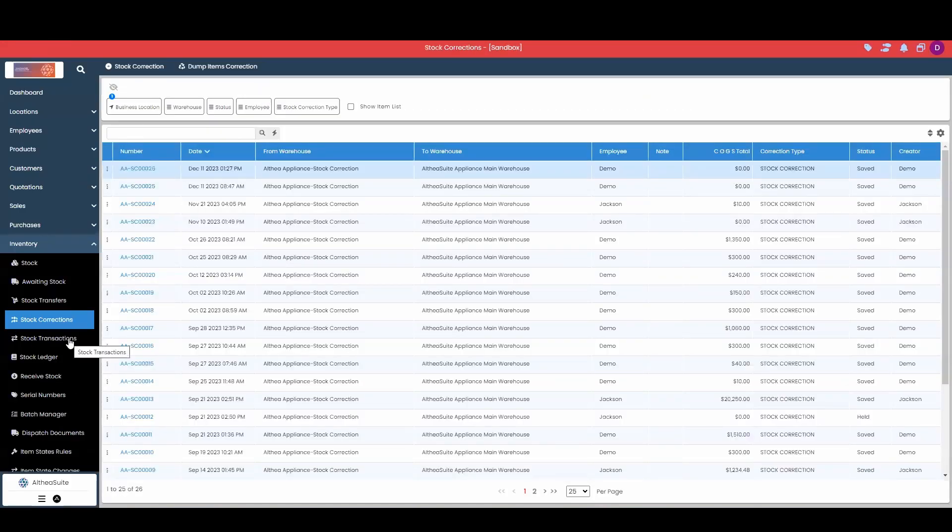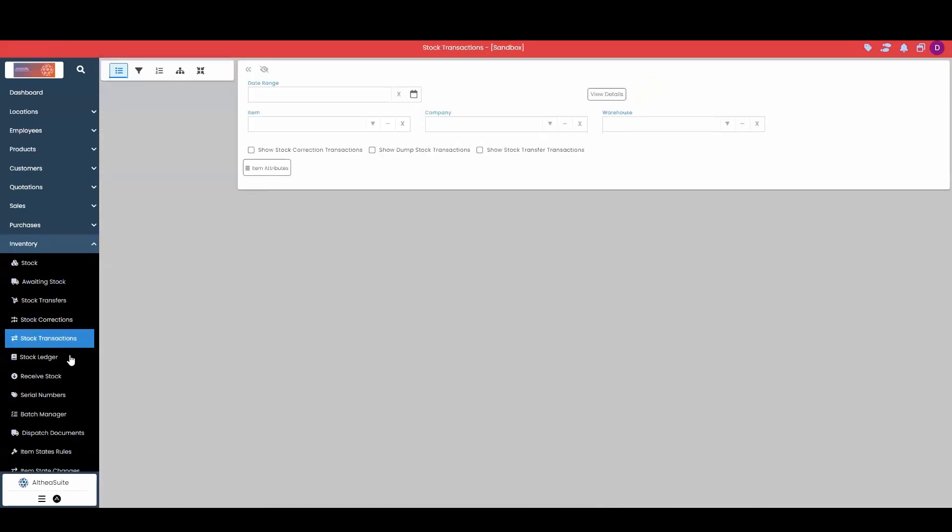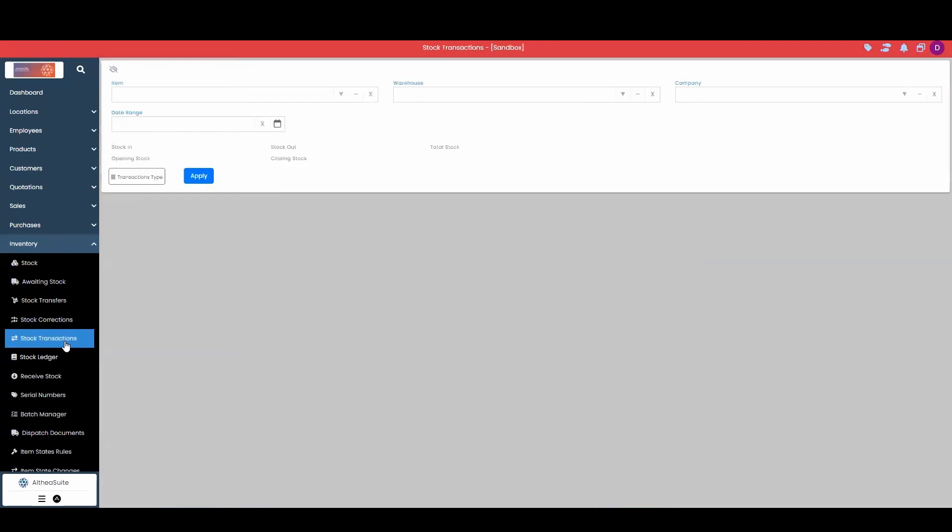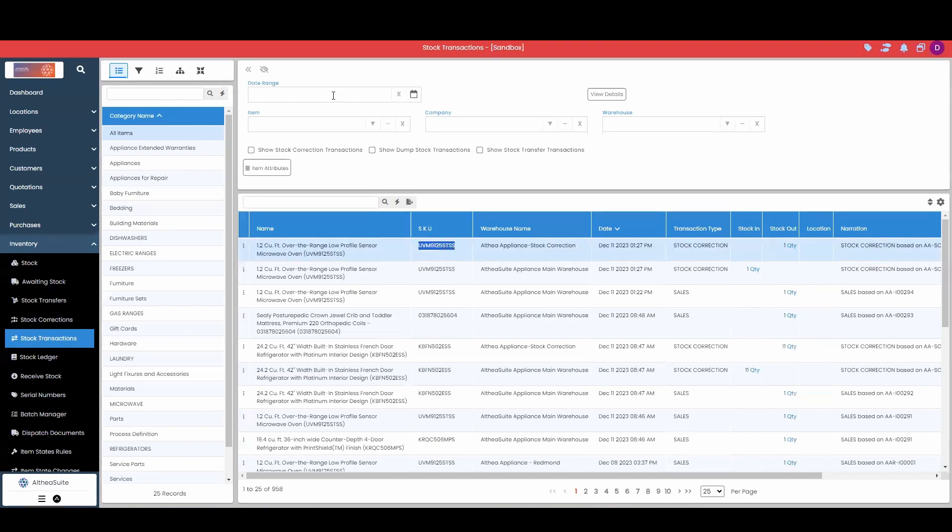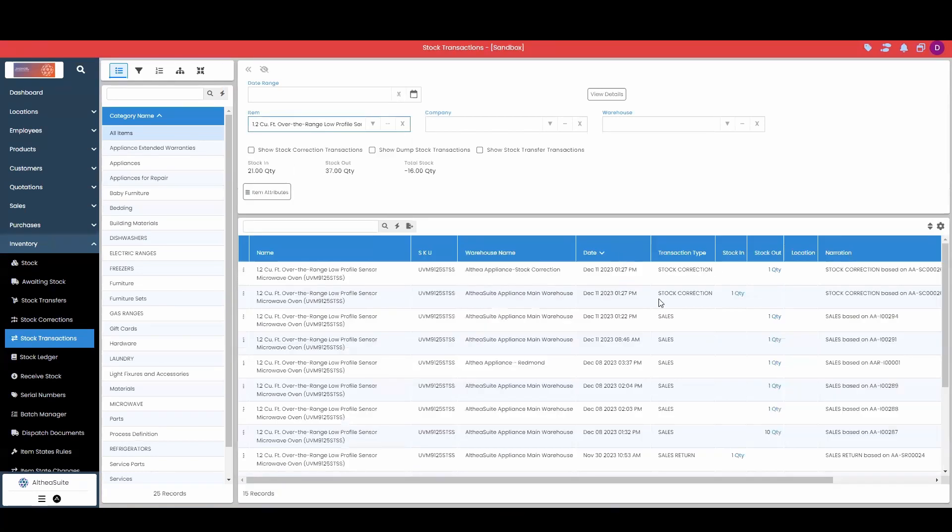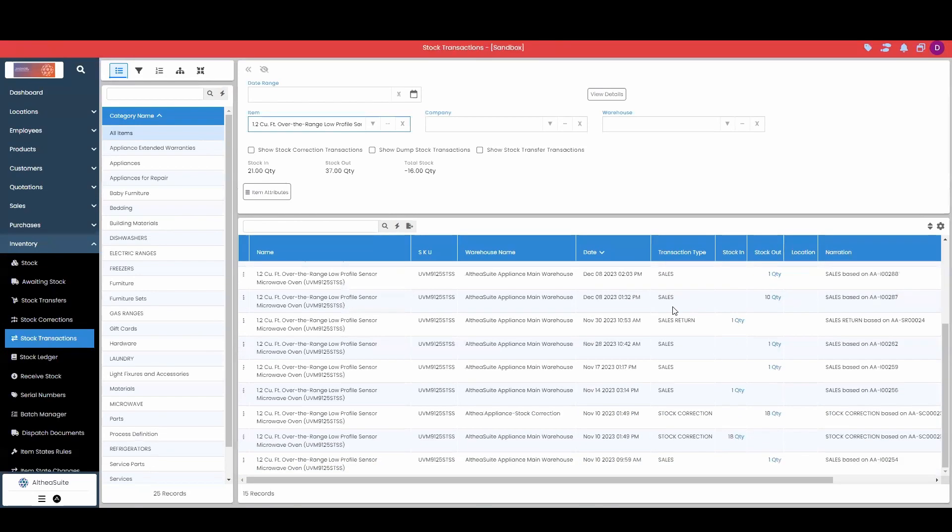Now below that we have our stock transactions and stock ledger, both useful if, especially if we have just done a stock correction and we want to determine why the stock was showing incorrectly in Althea. So I can come in here, view this item that I did my correction on, and I can view all stock transactions for that item.